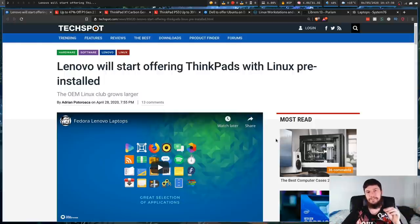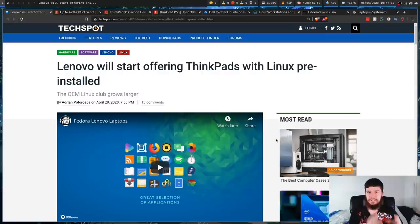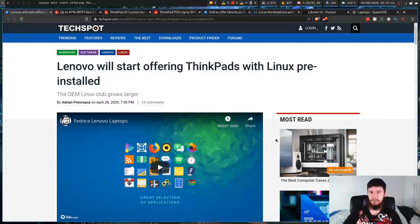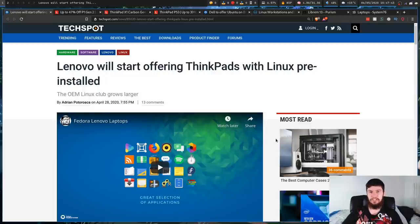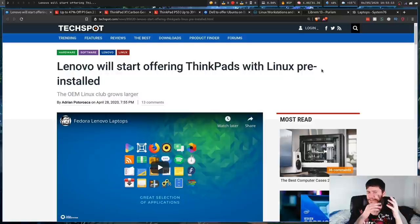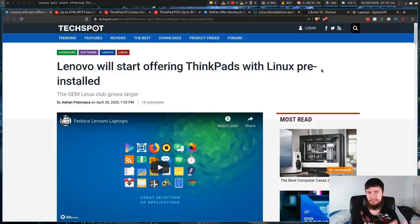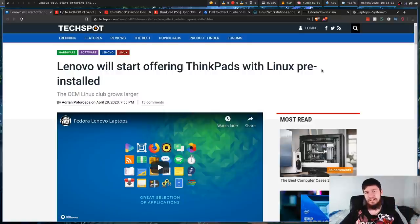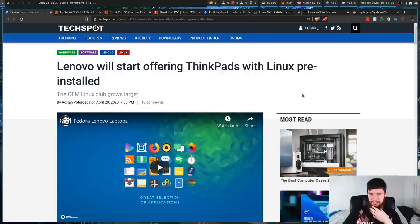But I feel like even just outside of desktop Linux adoption, there are some benefits for more OEMs, especially big OEMs like Lenovo, to start shipping devices to Linux. If you're curious, at this stage, it's going to be shipped with Fedora Linux. I don't really have an opinion on Fedora. I know some people don't like it, and some people love it. It's Linux nonetheless.